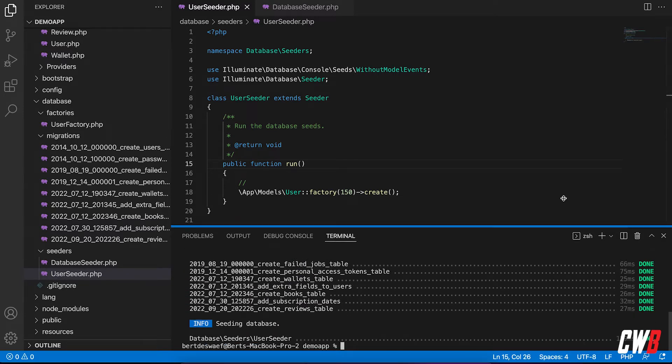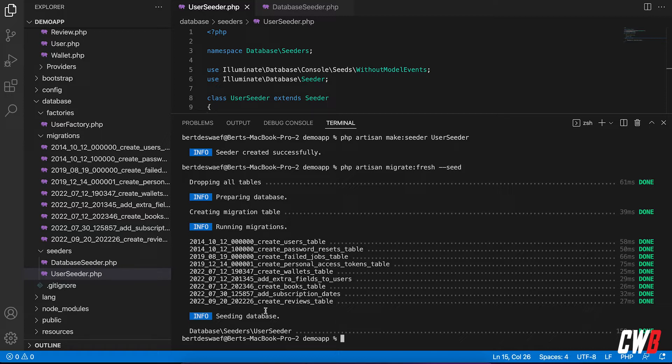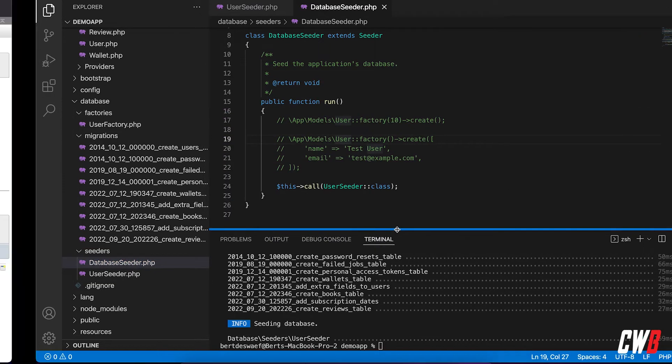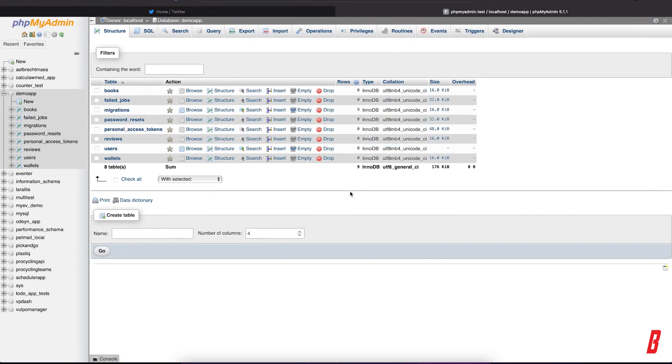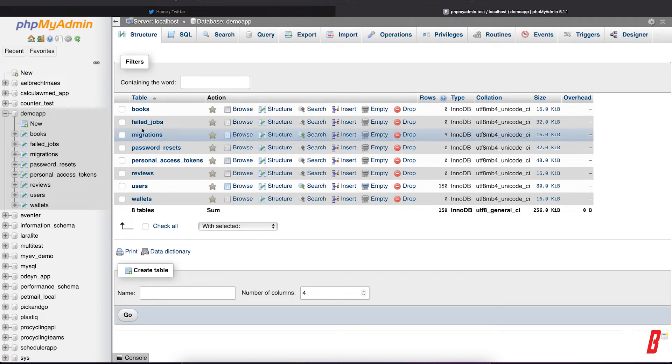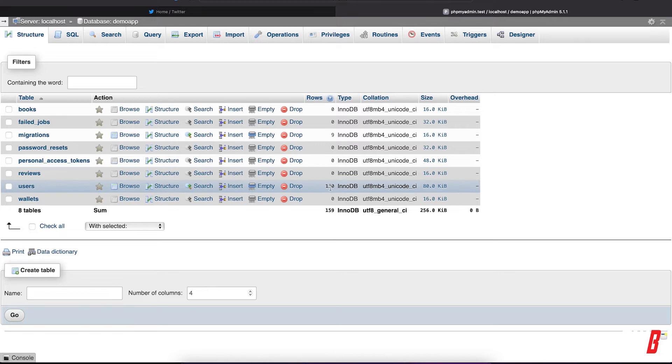If you run this, I'm just going to pull this up a bit. Here we go. So it drops all the tables. It creates a migration table. It runs all the migrations. And then it uses the database seeder, a user seeder, which has been called in the default database seeder. And if we go to the database, I'm just going to enlarge this a bit. There we go.